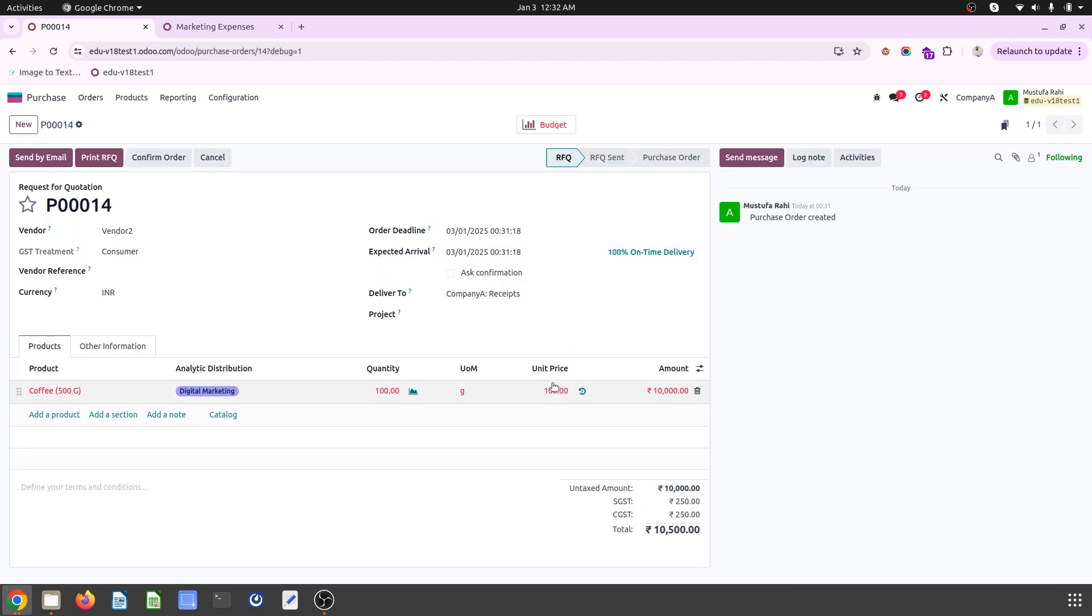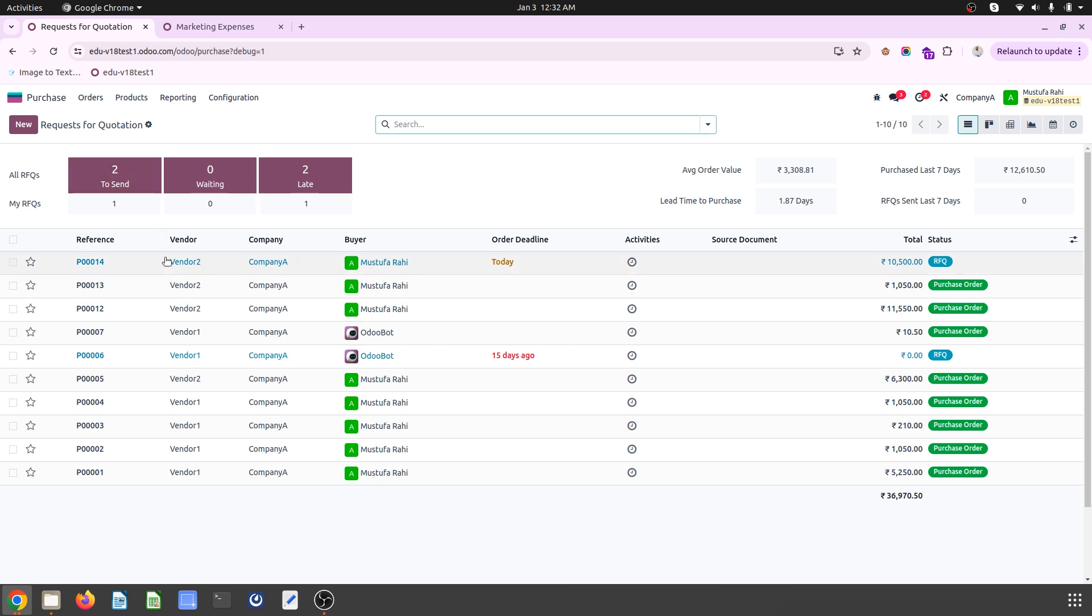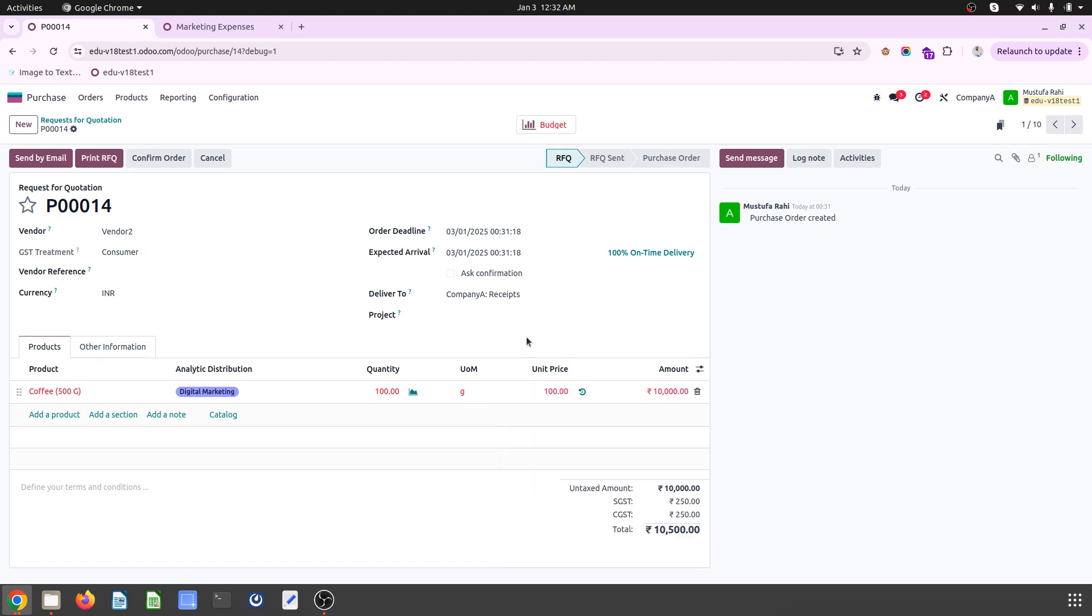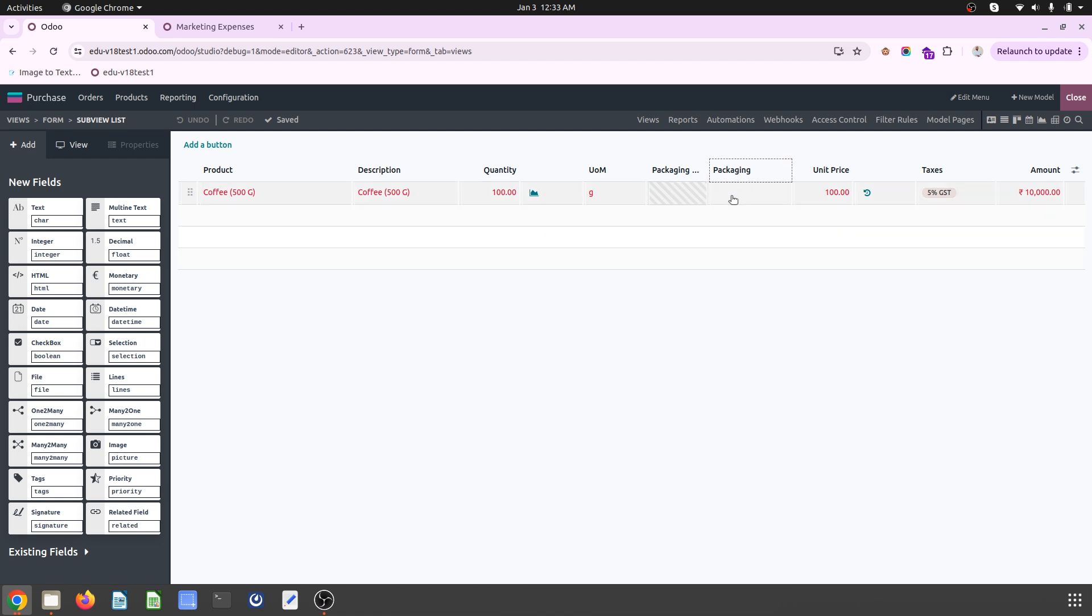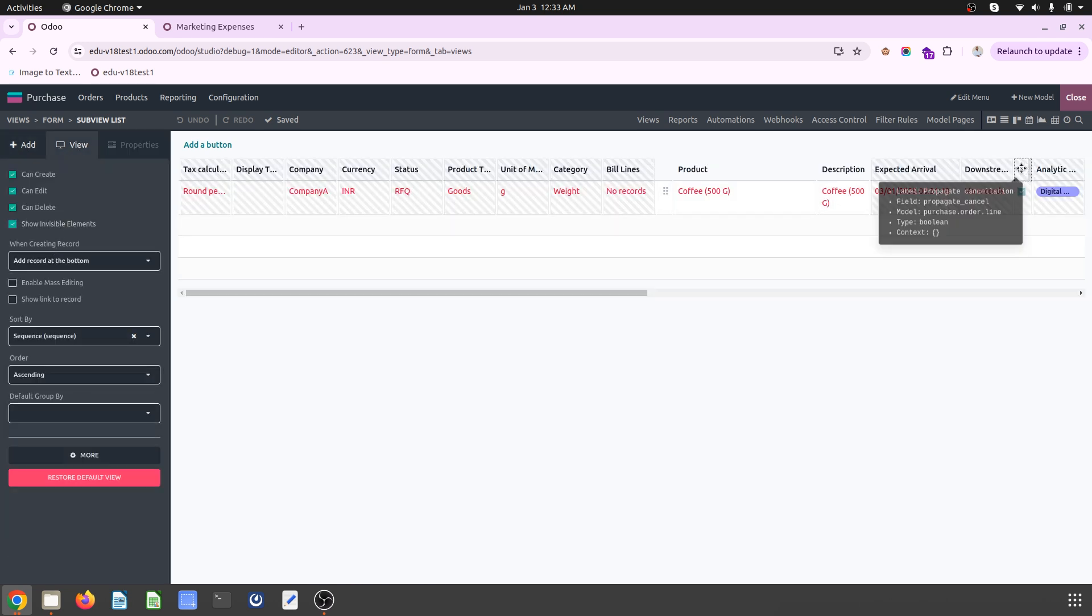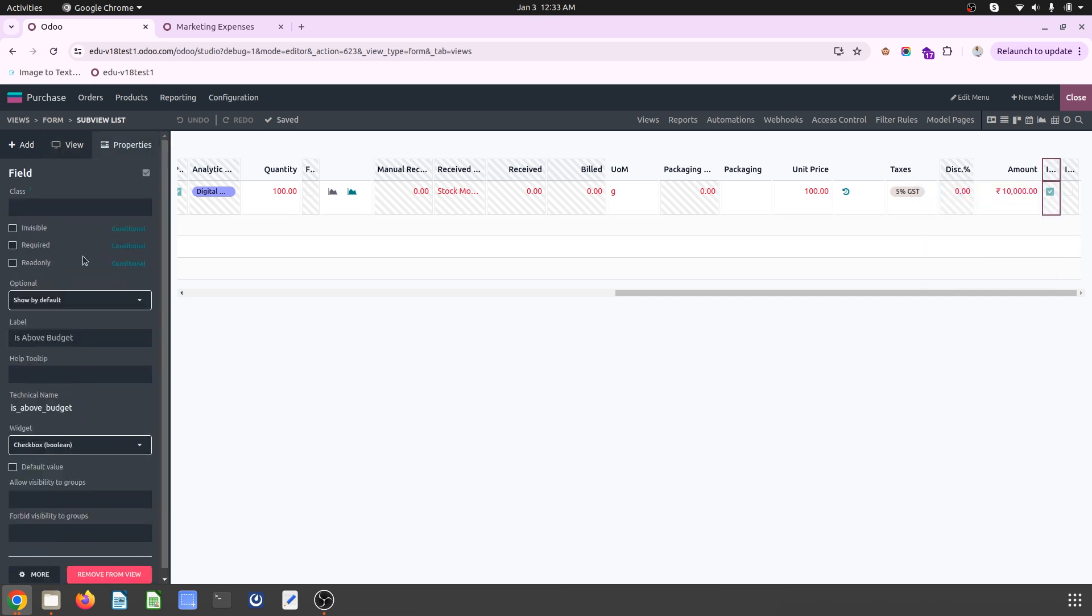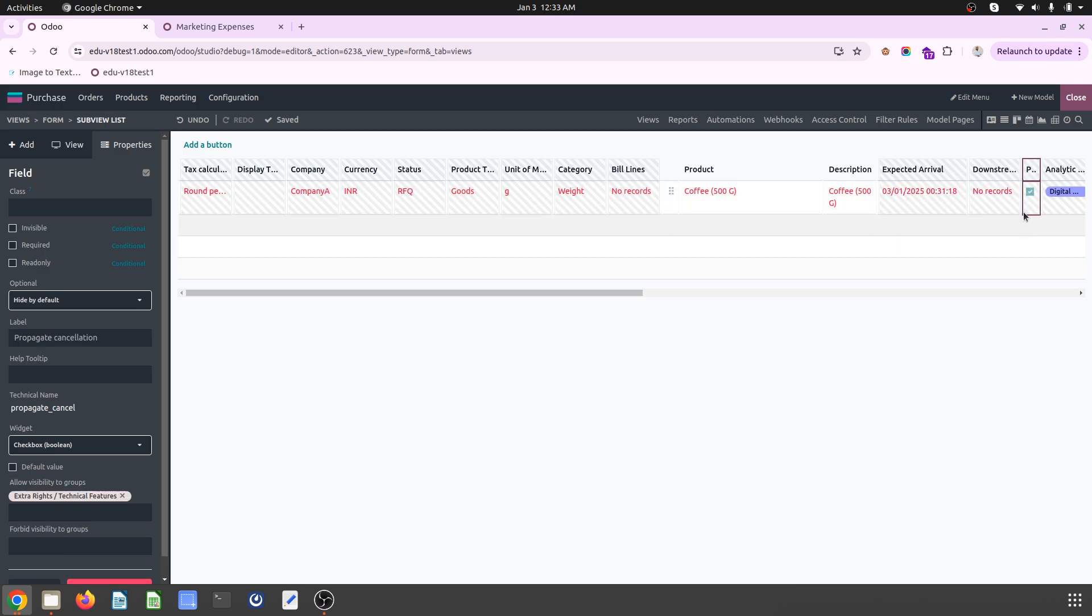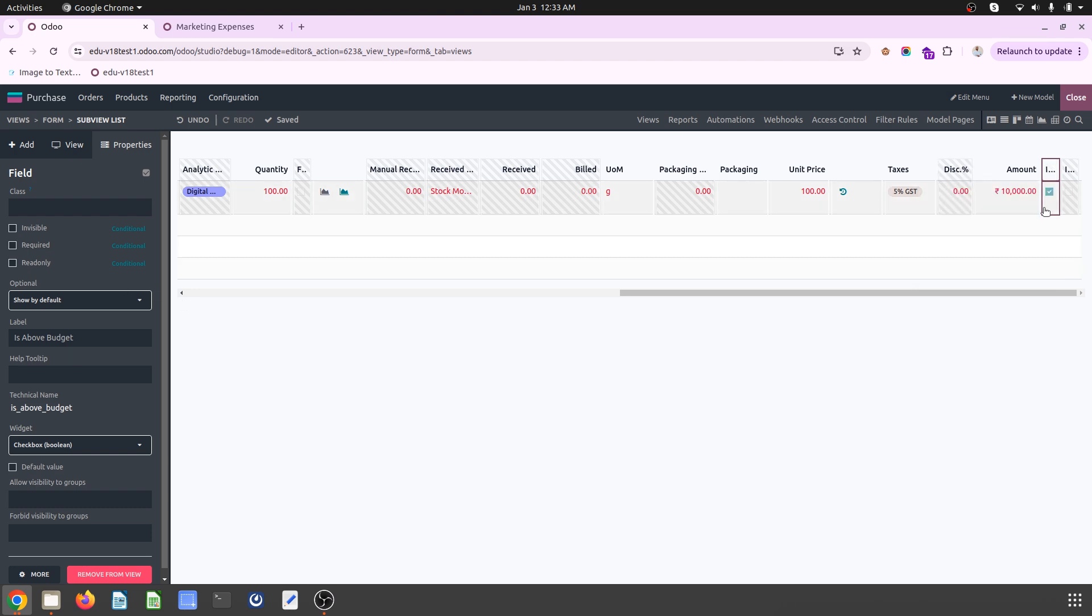So here I have enabled that field. Whenever I am coming to my RFQ again, by default it is not visible. Let me make it again. I will say show invisible element and here I am making it visible and coming out.